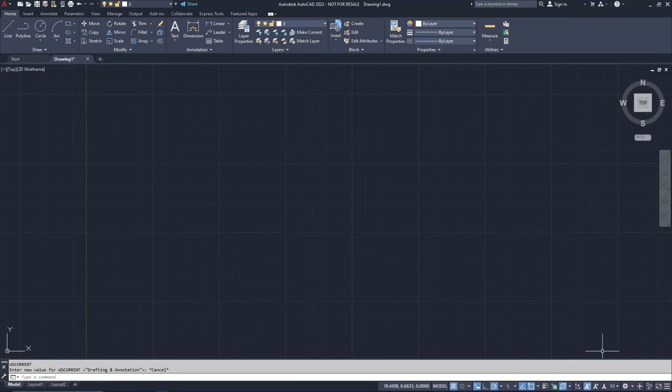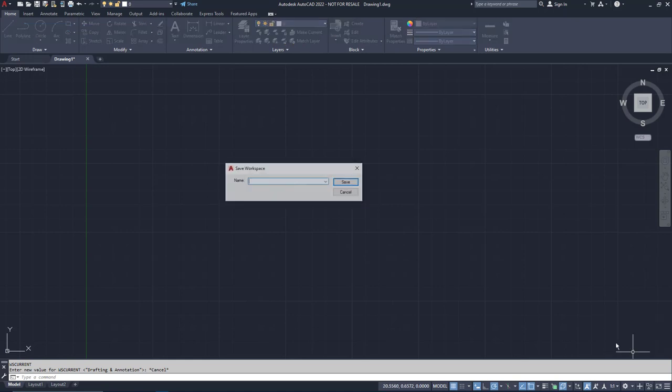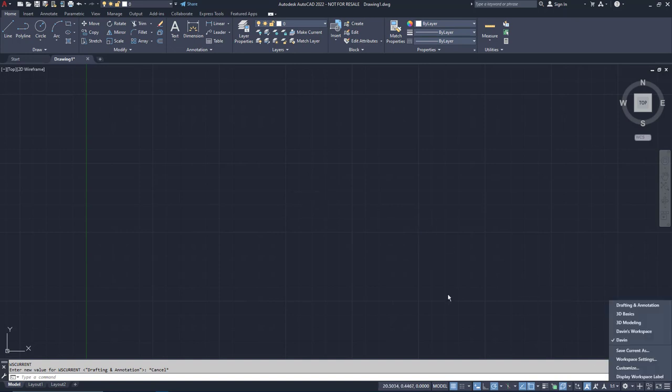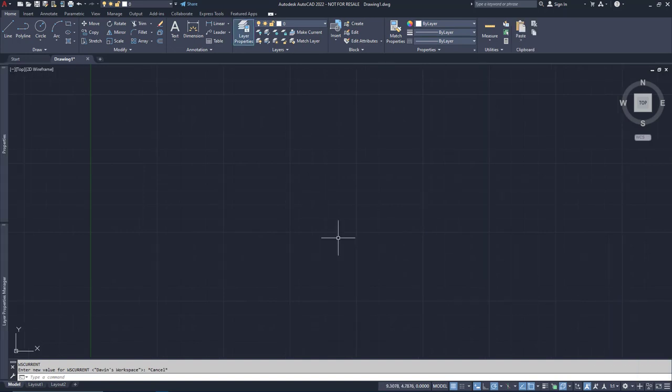Click the gear icon down in the status bar and choose Save Current As. Give it a name. I'm going to name it after myself, so I know who it belongs to, and you're good to go. If you make more changes, don't forget to save it again. You can use the drop-down to find your custom workspace now, and you will be easily able to switch into and out of environments like a pro.